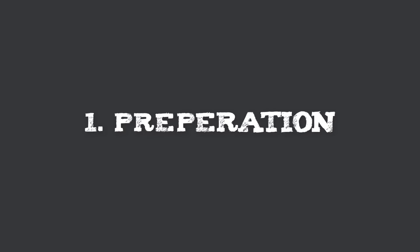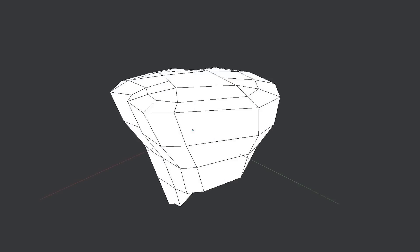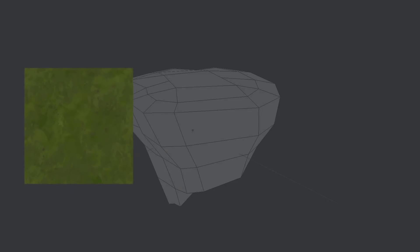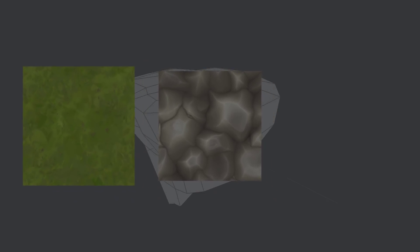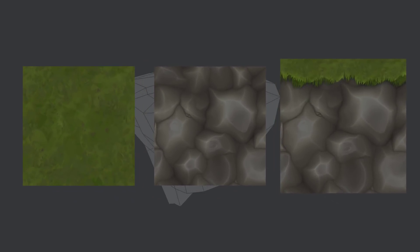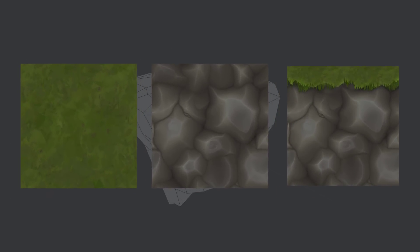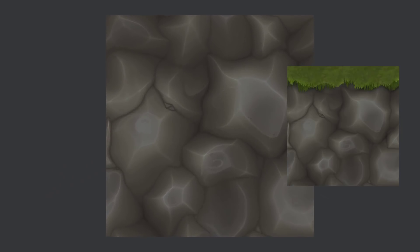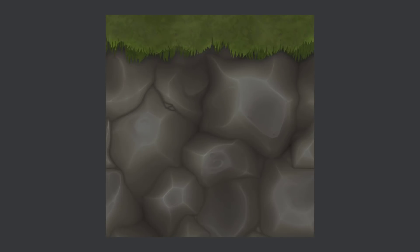1. Preparations. I will use a prepared mesh of a boulder island and my hand painted seamless 1K textures for this tutorial. Grass, soil, soil to grass. Very important is that the soil part on my soil to grass texture have exactly the same texture pattern than the pure soil texture.